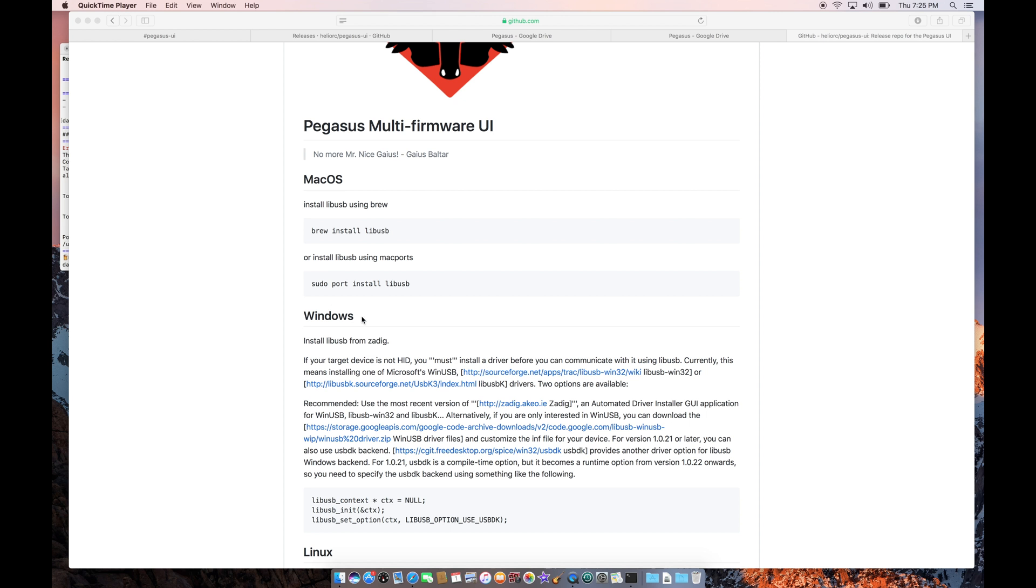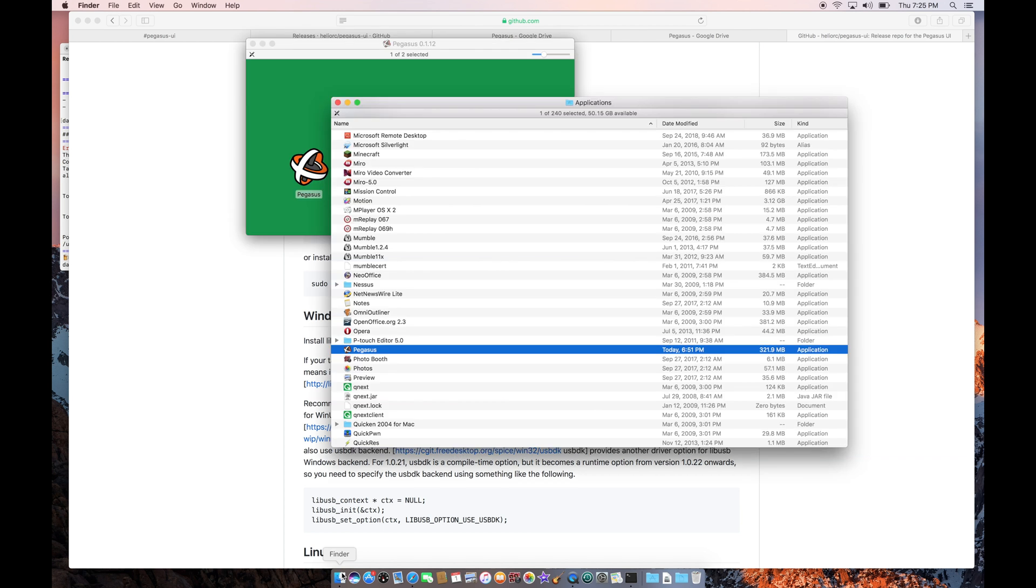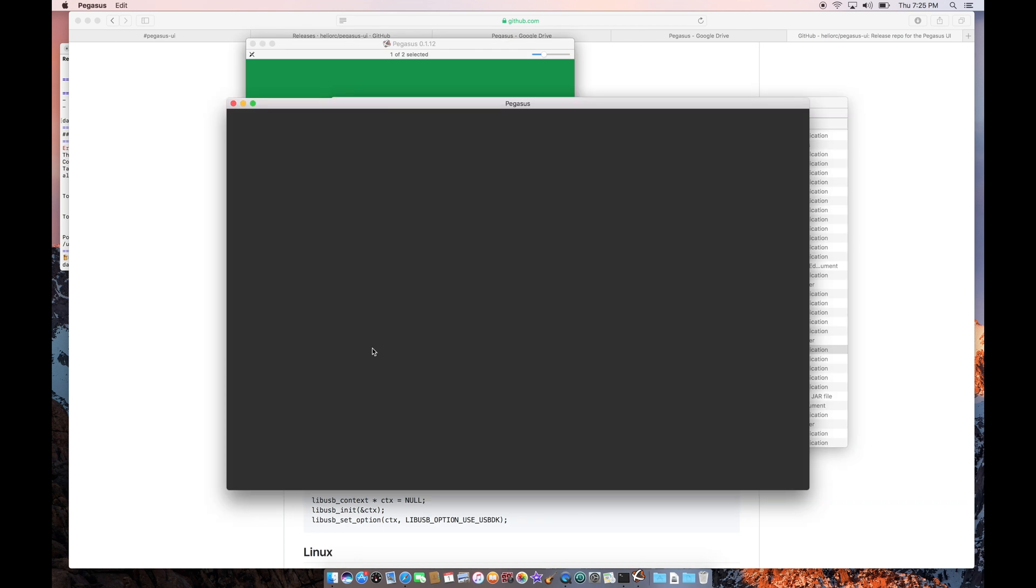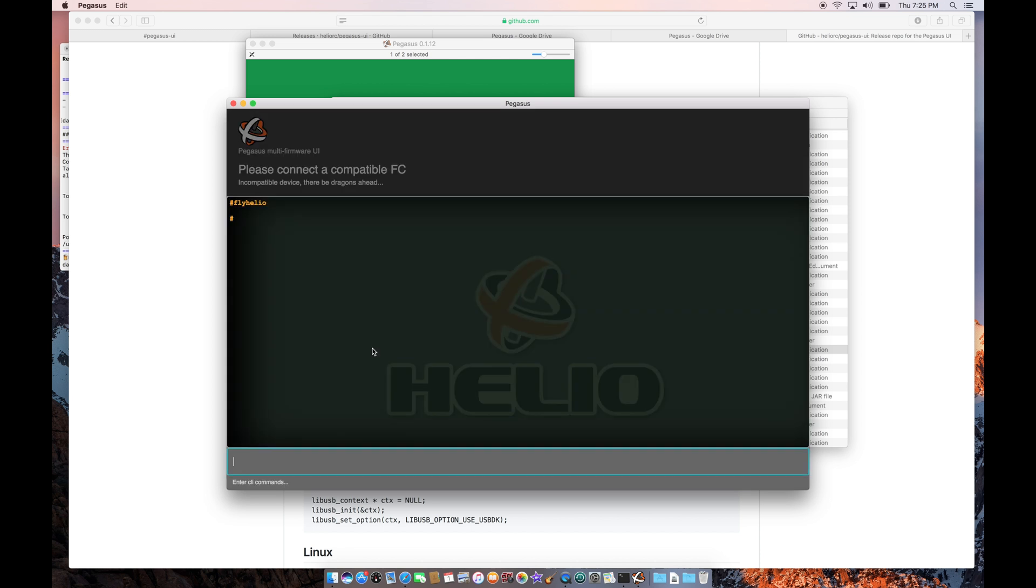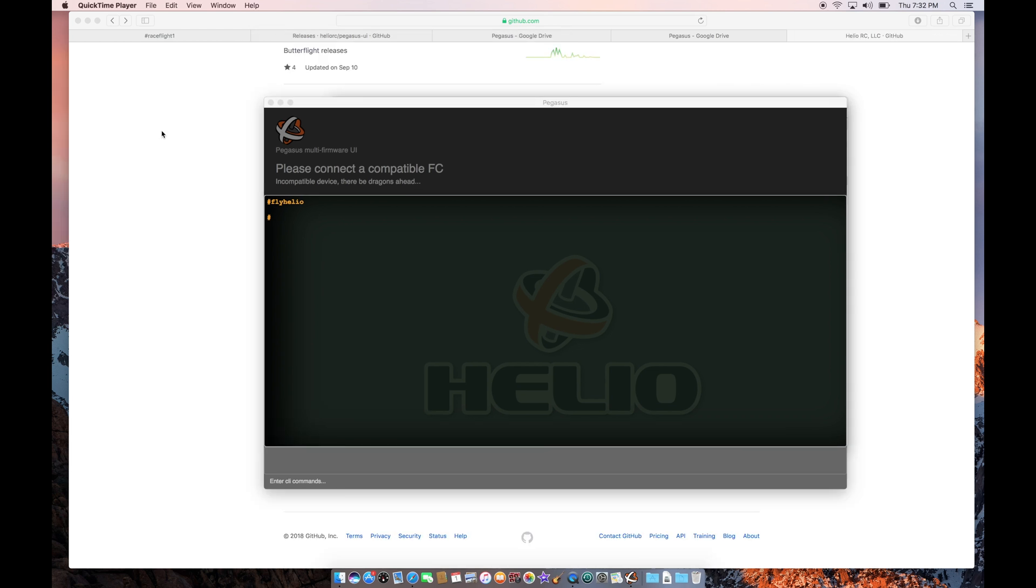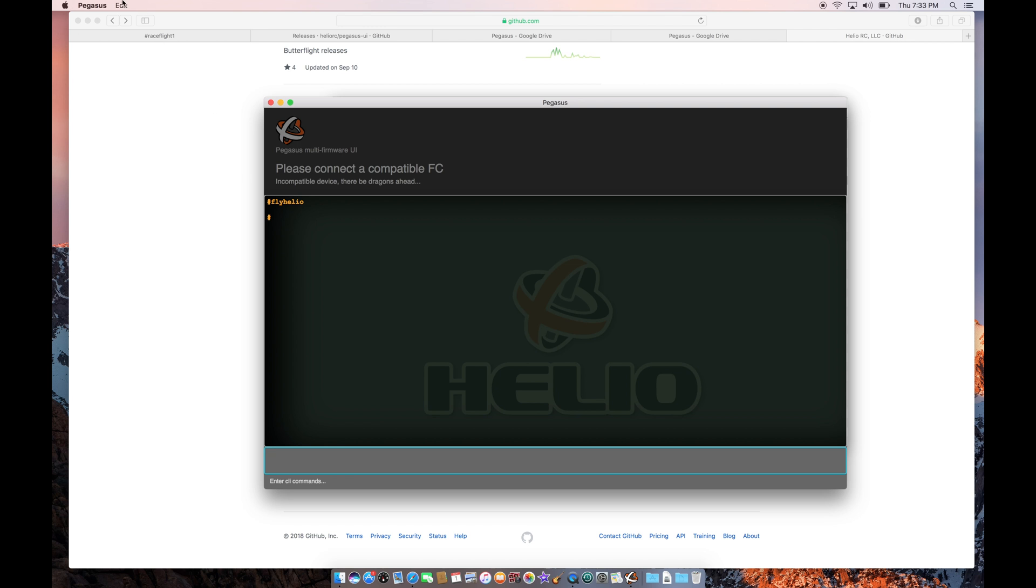Plug in my flight controller here, and let me go back and start up Pegasus again. So I reflashed my flight controller with Butterflight 3.5.1, so a fairly old version. And now when you plug it in, it boots up like this, and it just tells you that you have an incompatible device. There be dragons ahead. So it's not really an incompatible device, it just has a firmware on it that Pegasus doesn't know what to do with. So what I thought would happen here is we could go into the command line and type BL to get into bootloader mode, but that doesn't appear to be working for me. That might work for some people, but Pegasus seems to be stuck, and I can't talk to my flight controller.